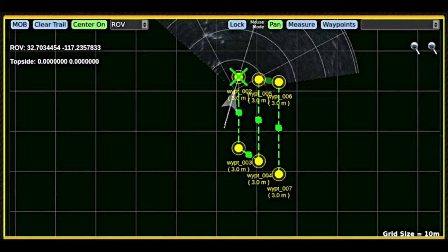Clear trail. While the ROV is moving across the map, it leaves a breadcrumb trail of dots. Clicking this button clears the trail.